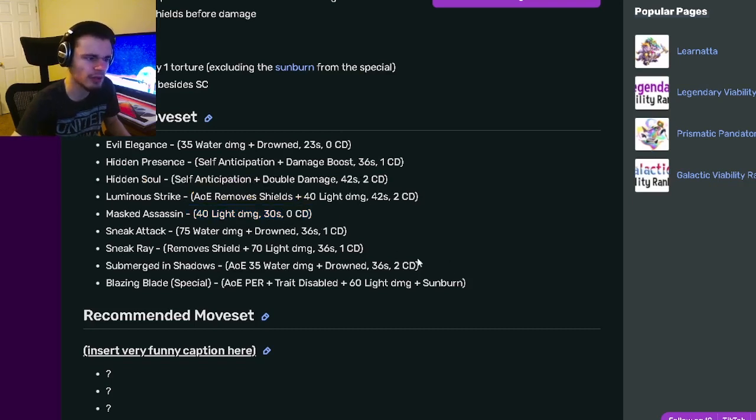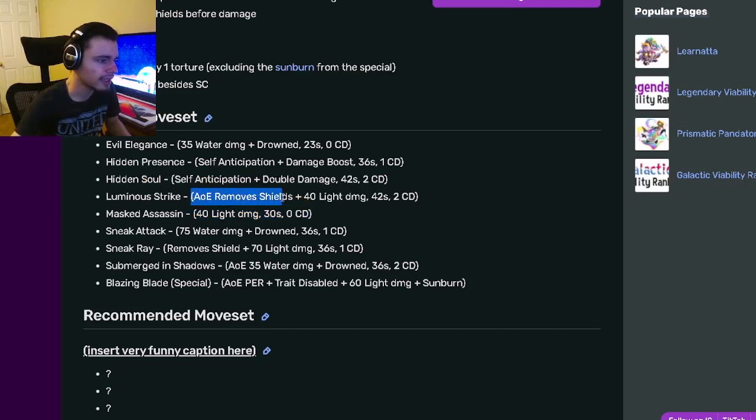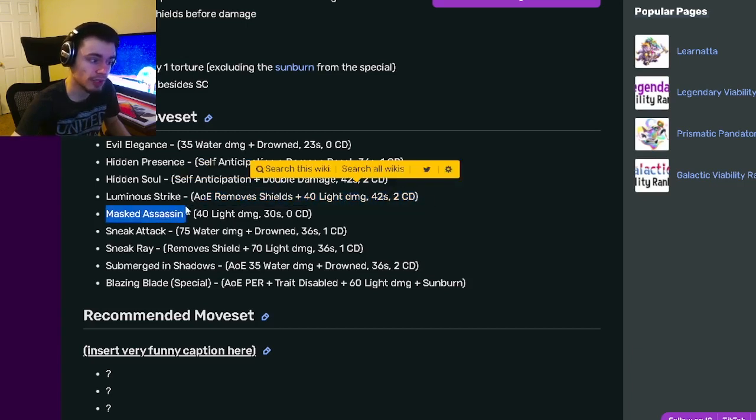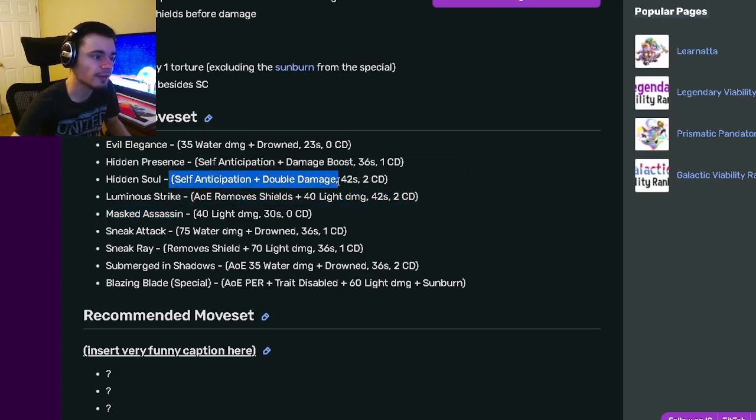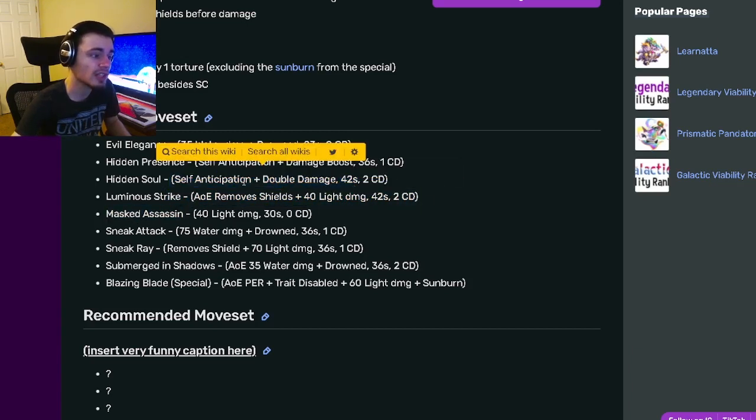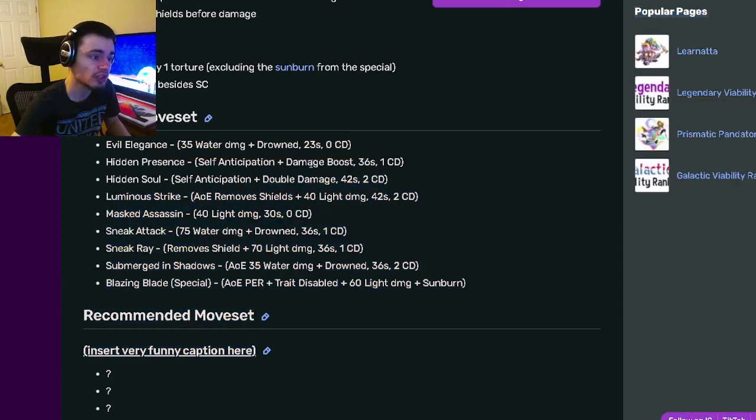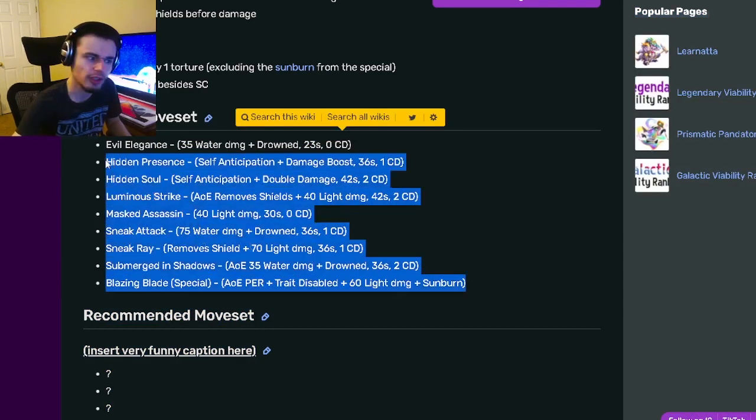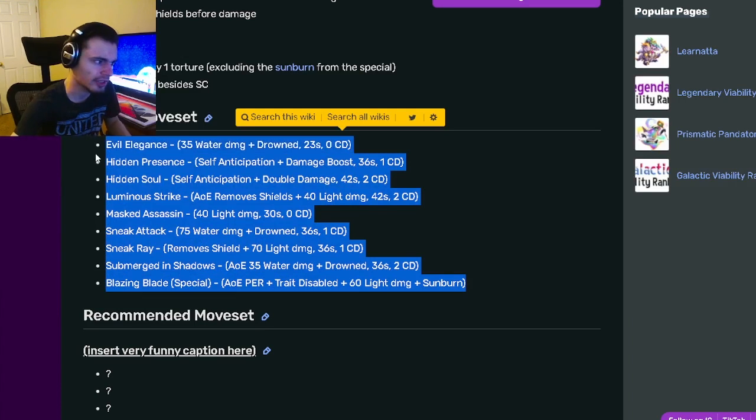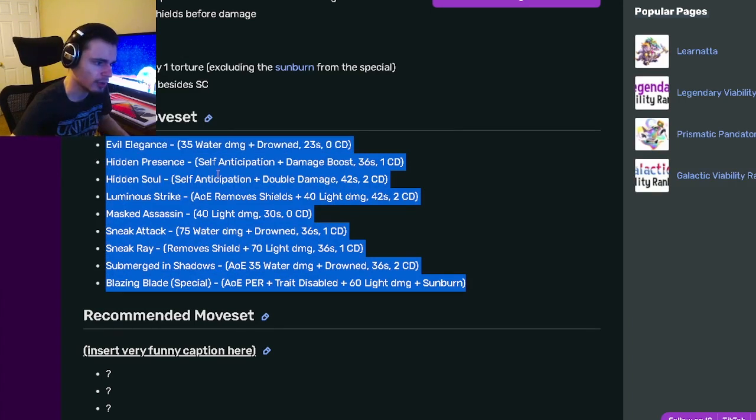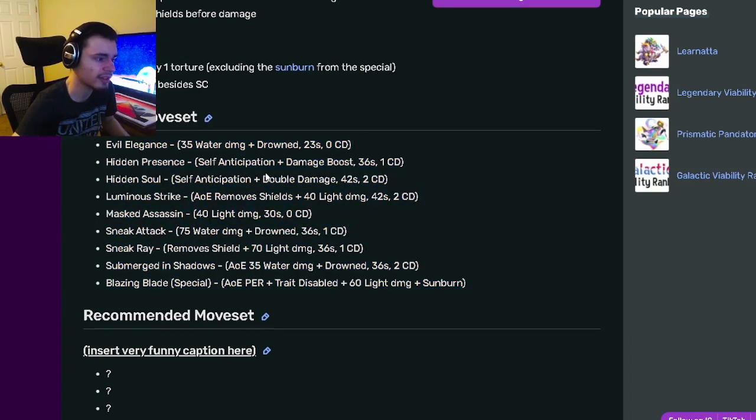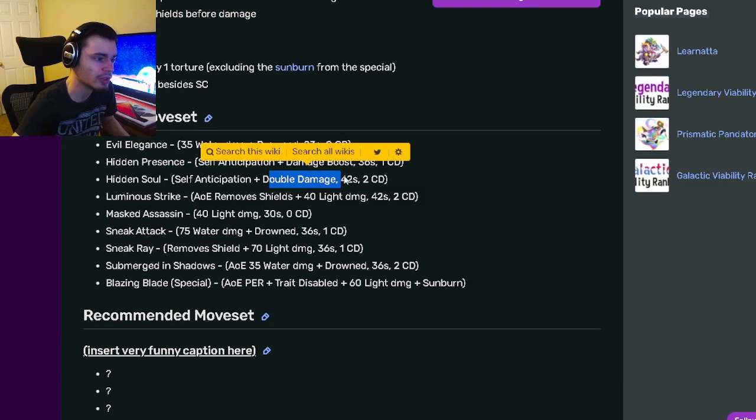He does have very low cooldowns which is really cool. He has an AOE remove shield with 40 Light damage which is a pretty strong AOE move. He has self Anticipation with Double Damage which is a great move, and he's got the same thing but with Damage Boost. This monster has very low cooldowns and some really powerful moves with Double Damage to boost them even higher.